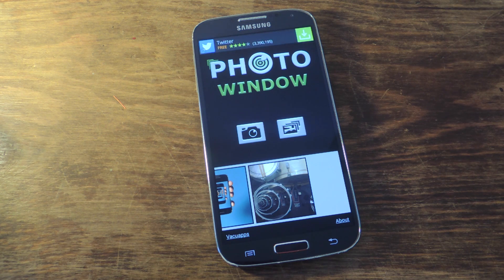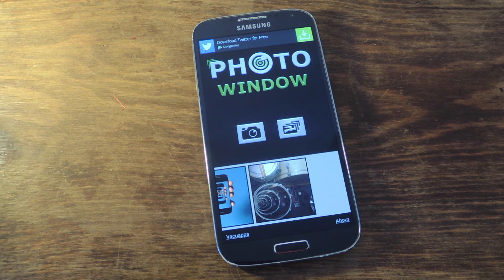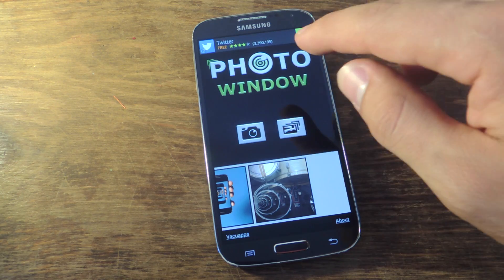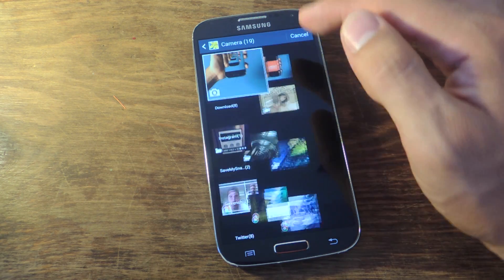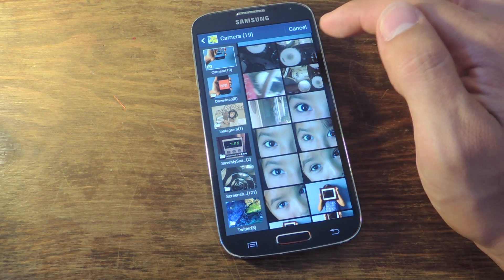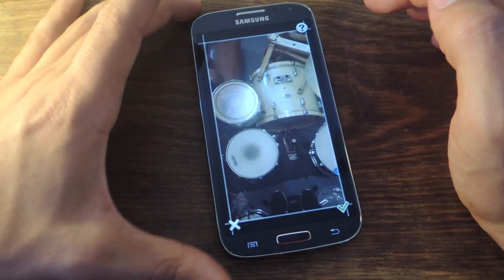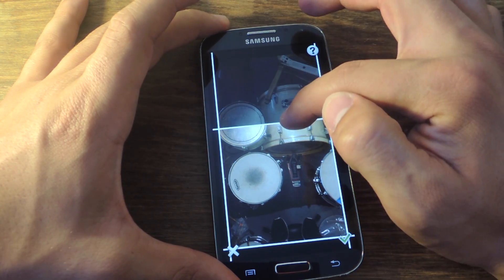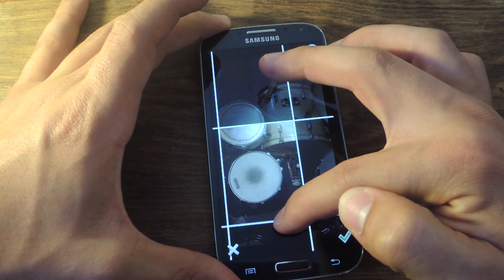Once you open it, you have the option of taking a photo with the application or just importing one from your gallery. If you opt to take a photo, you can actually edit it in real time, though I prefer taking the photo first and making sure I like it and then editing it. So I'm going to go ahead and pick a photo from my gallery — let's use this one. It's of my snare drum and it will actually be a pretty good example.